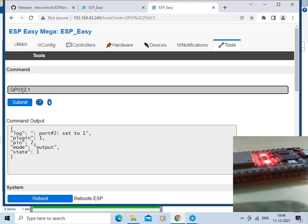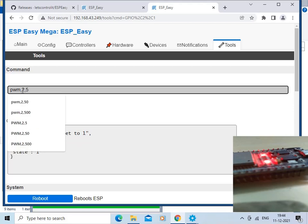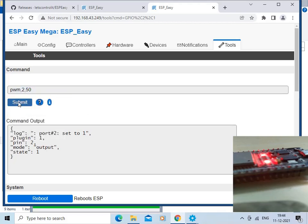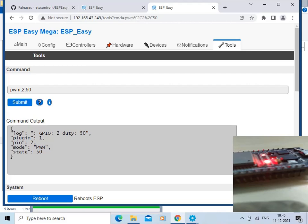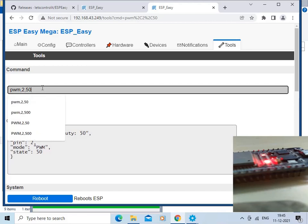Now we will issue some commands related to PWM. Type PWM with GPIO pin 2 and a value of 50, then click Submit. The command is submitted — you can see the command output. At the same time, the LED on the ESP32 board is dimmed; the brightness level has decreased.